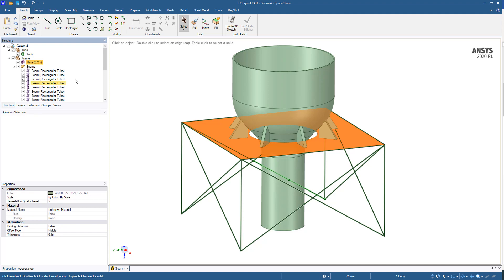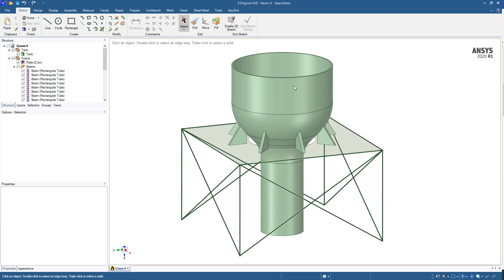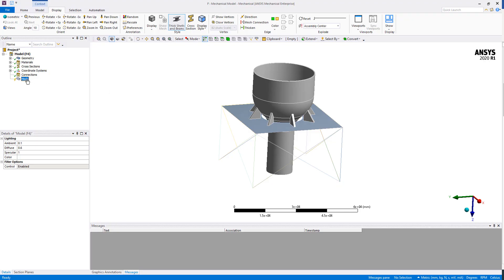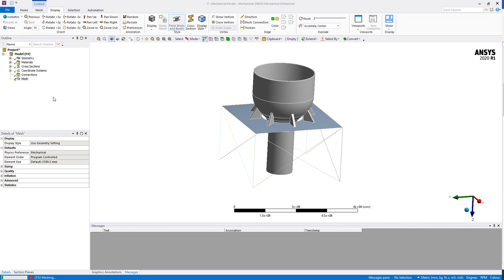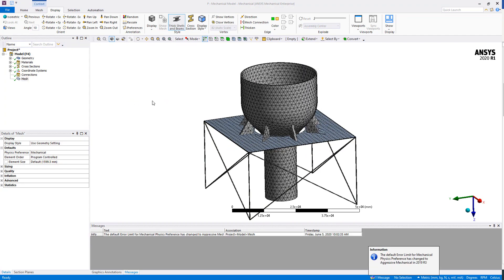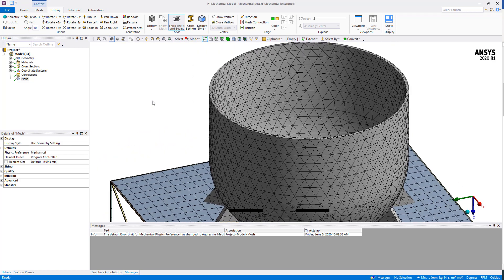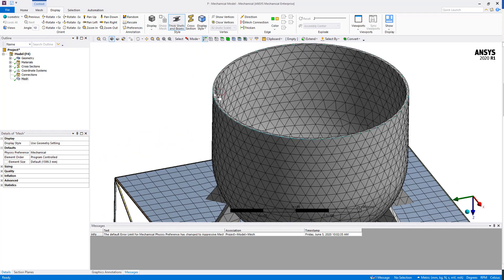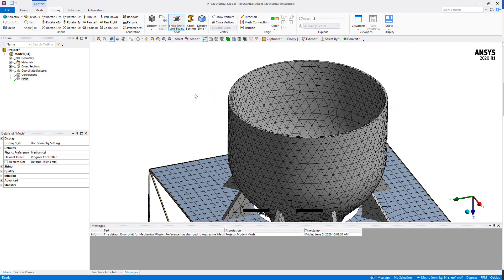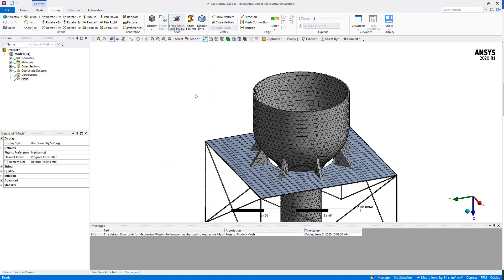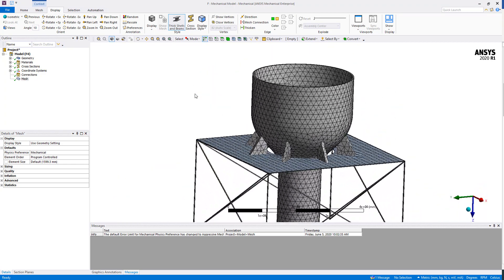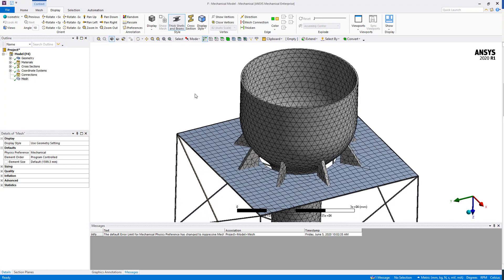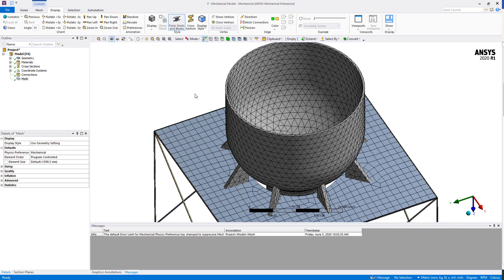If we import this part inside Mechanical and simply generate the mesh using the default settings, we will see a couple of things. First of all, the tank is modeled using tetrahedron elements. That might be acceptable, but this part is clearly something that we can easily mesh using hexahedron elements.